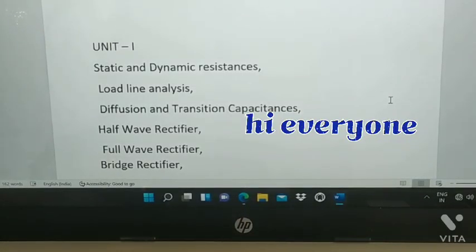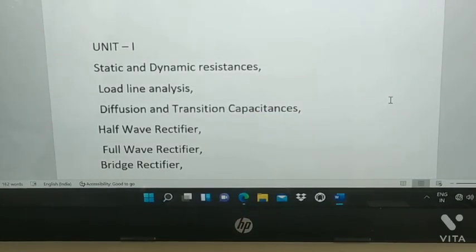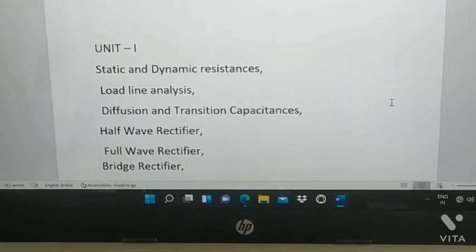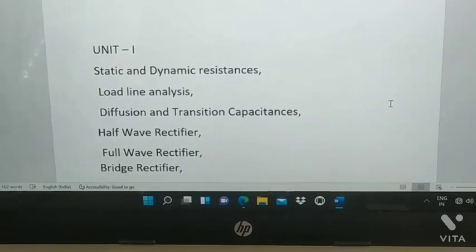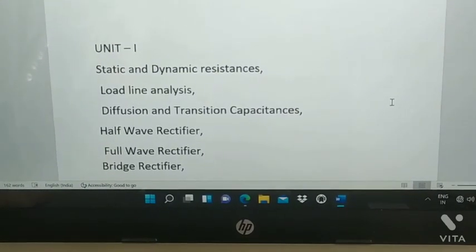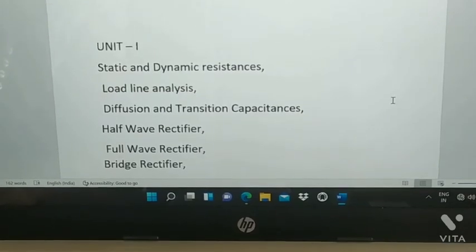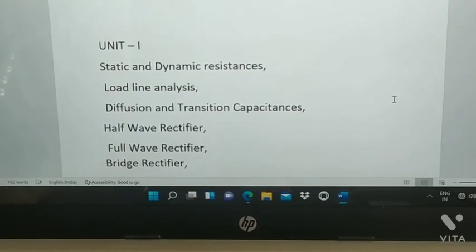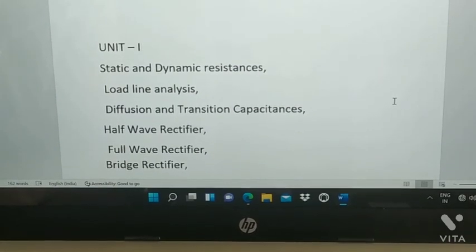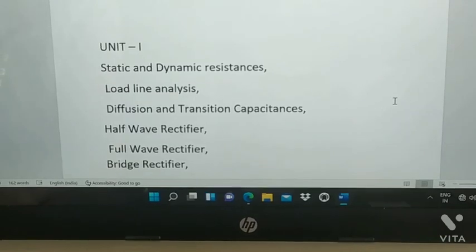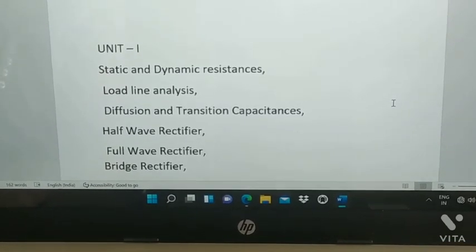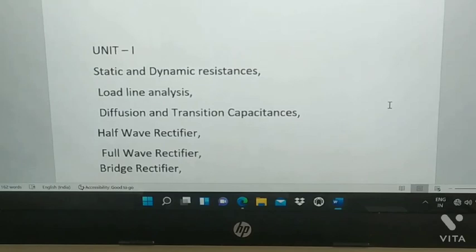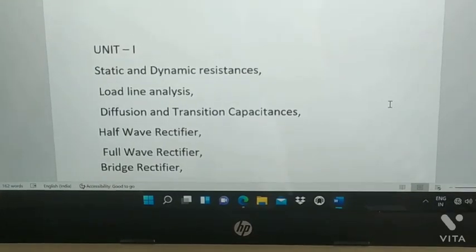Hi, welcome to Learn with Afrin — I hope you are all doing well with your examinations. Today I'm going to give important questions of EDC. Before getting into the video, if you like my channel and my videos, please subscribe. Let's get into the video.